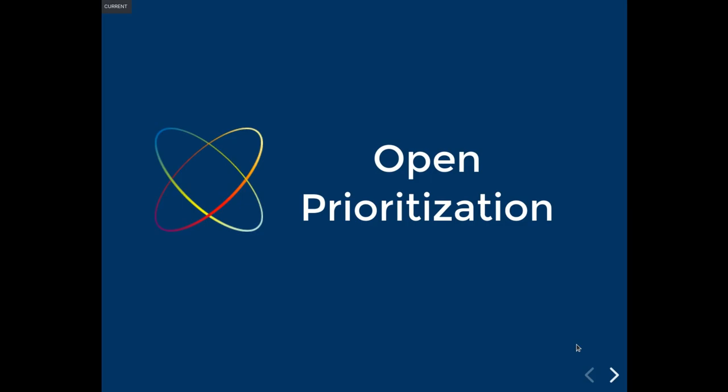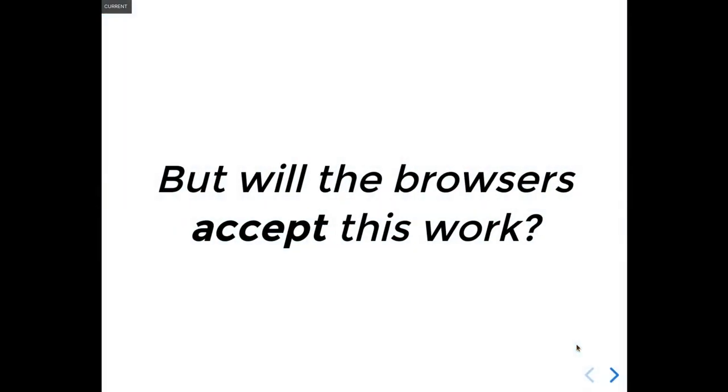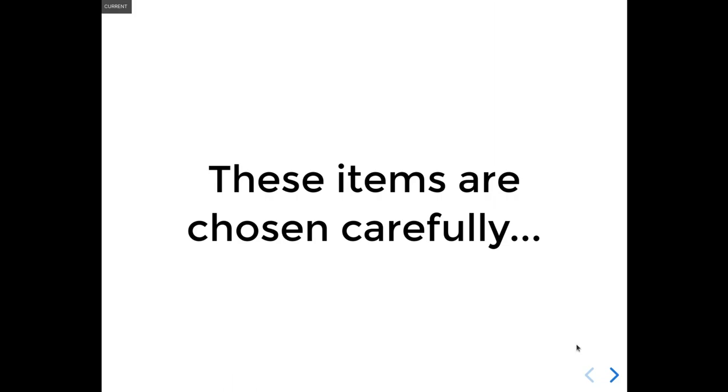Another question that was submitted is, that's really great, but how do I know that any of the browsers will actually accept the work? Well, we have a long, successful track record. We have great relationships, and we chose these items very carefully. Yeah, very carefully. We picked things that were small, they were not controversial, that were ready for implementation. And very importantly, we talked to the browser vendors first.